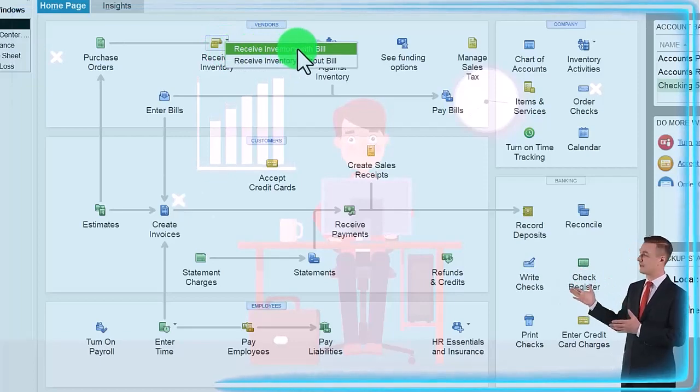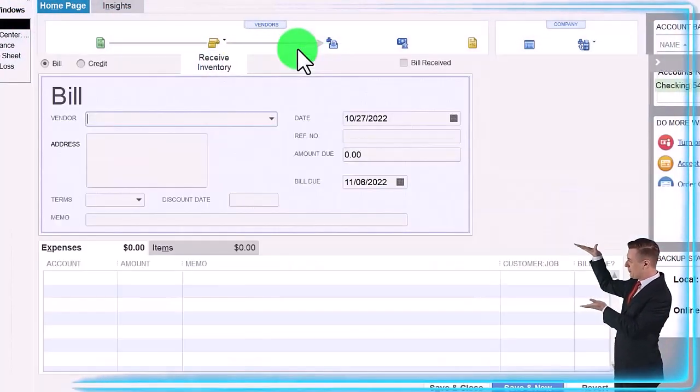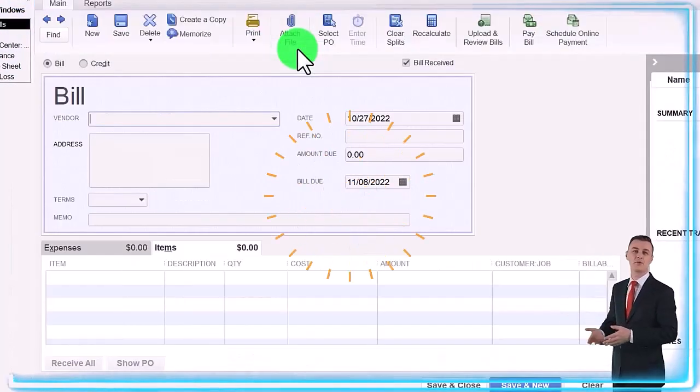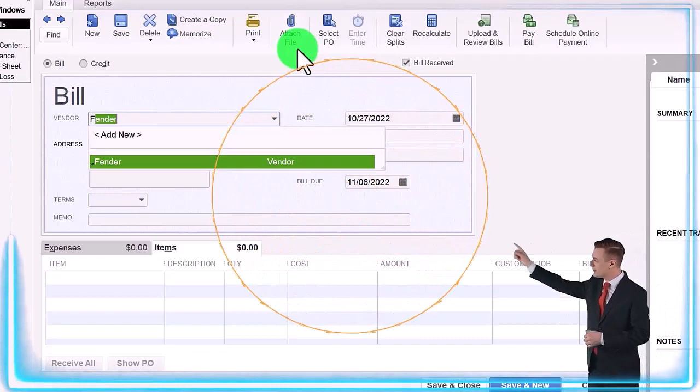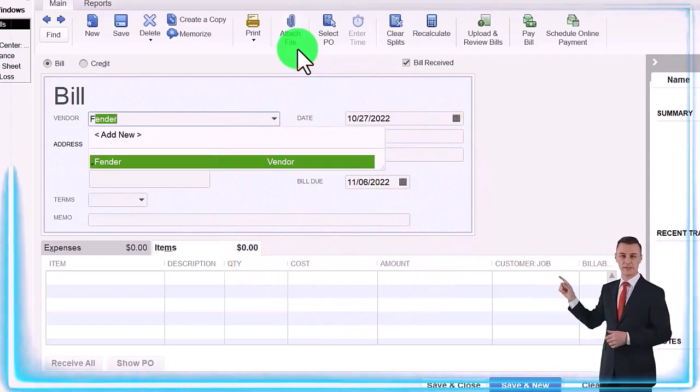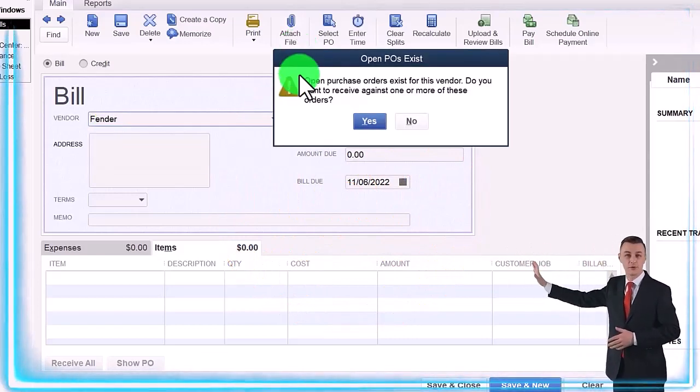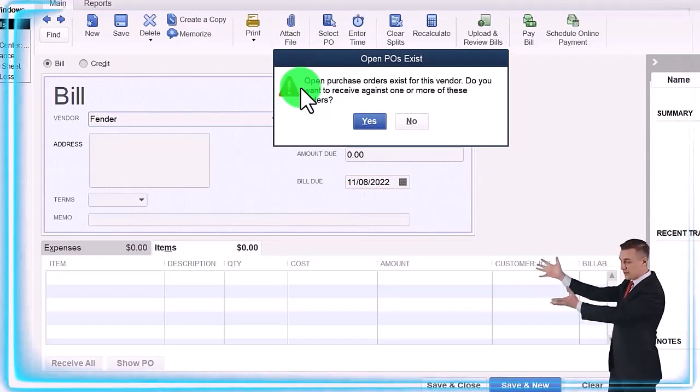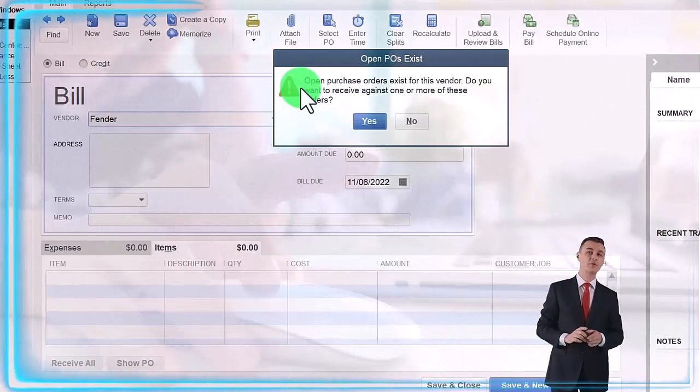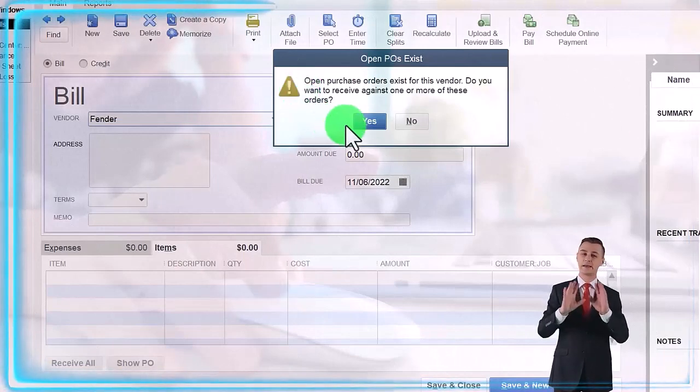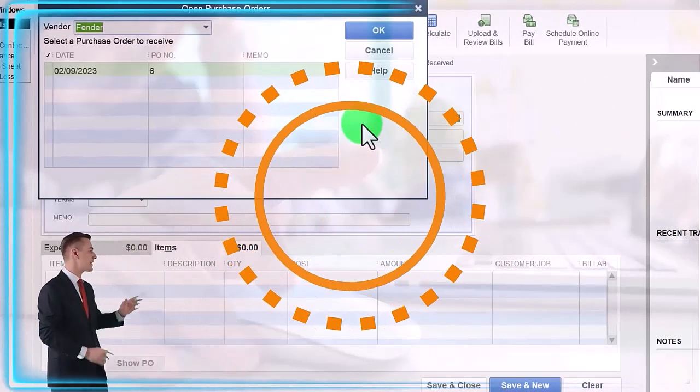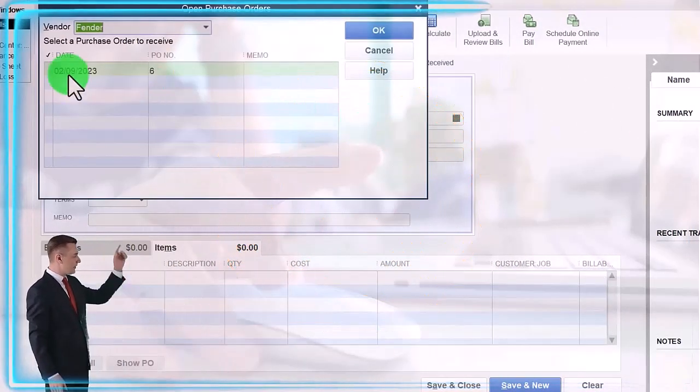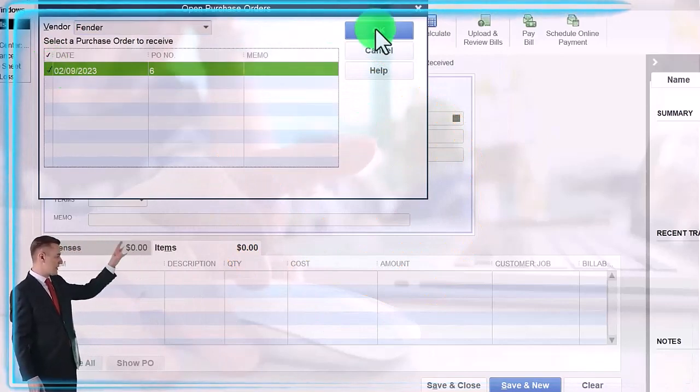So we receive inventory with a bill. I'm going to say okay and then we'll type in Fender, which is the new vendor. It's saying hey, we got an open purchase order, so do you want to connect that? I'm going to say yes please, that's the one. Let's check it off and say okay.